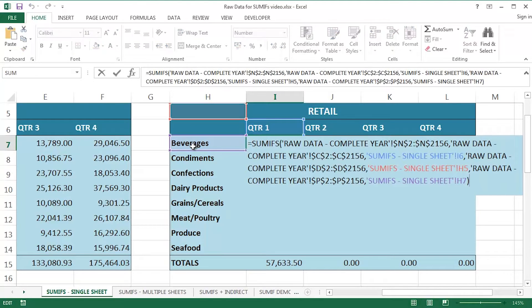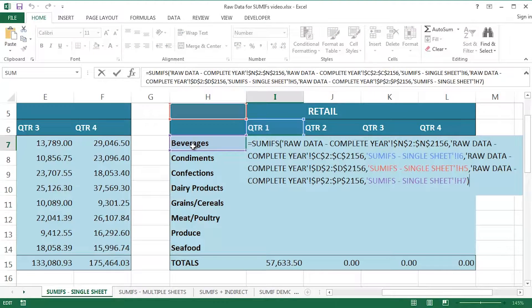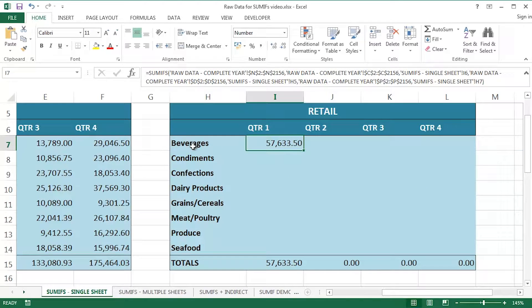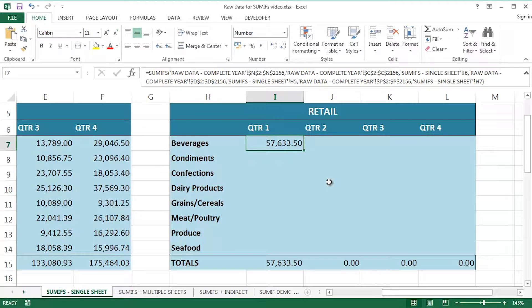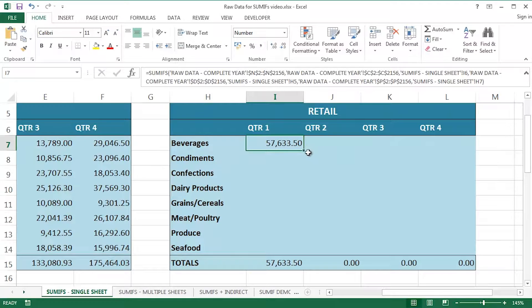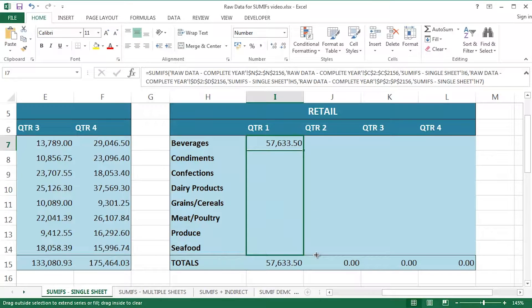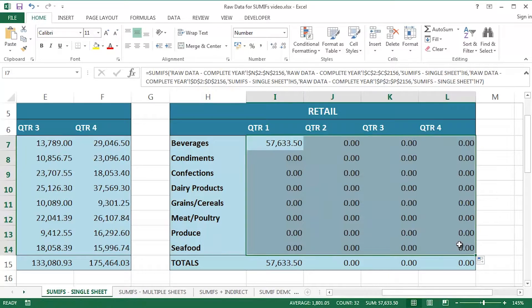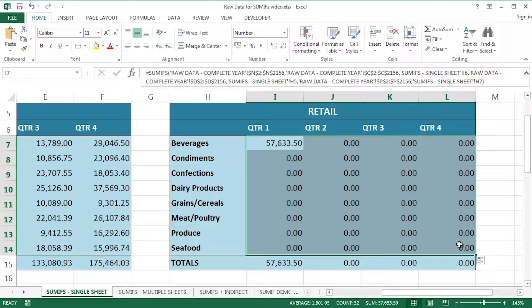F2 on it. So that's my SUMIFS with a sum range and three kind of pairs as it were. Criteria range 1, Criteria 1, Criteria range 2, Criteria 2, Criteria range 3, Criteria 3. Cool, nice. I'll just escape on that. Now I will need to. Of course I could recreate all of these things individually, but why on earth would I do that? I'm going to grab it, drag it down to seafood and across to quarter 4. And, well, that doesn't make sense at all. It can't be right.